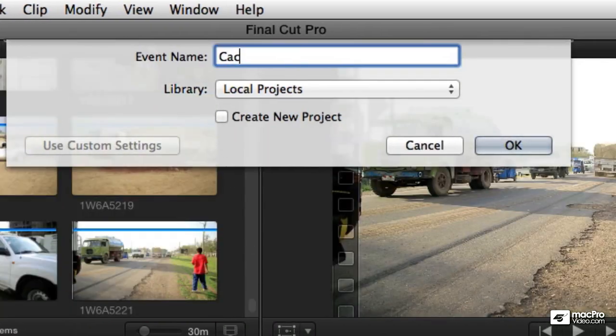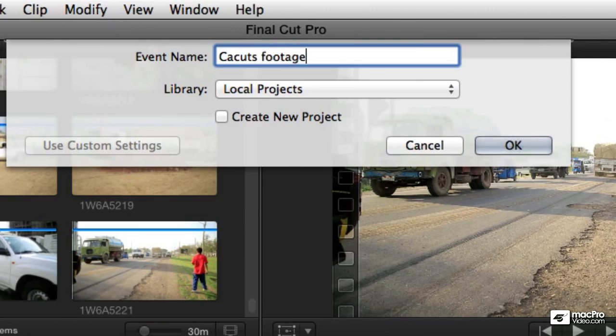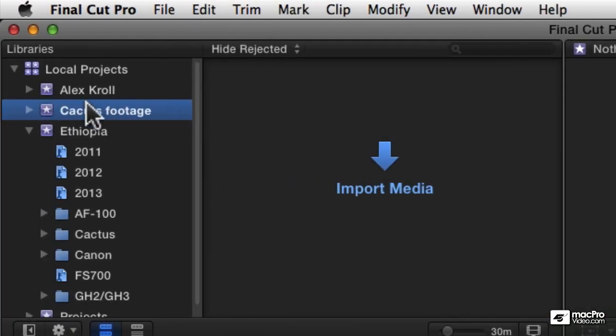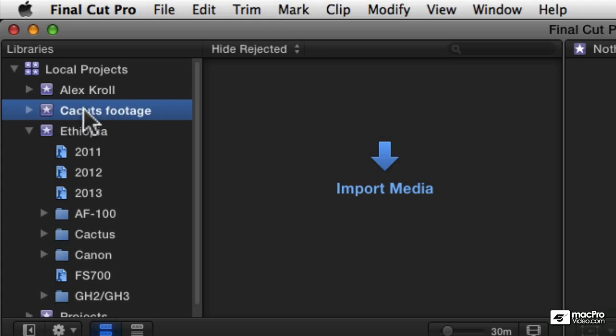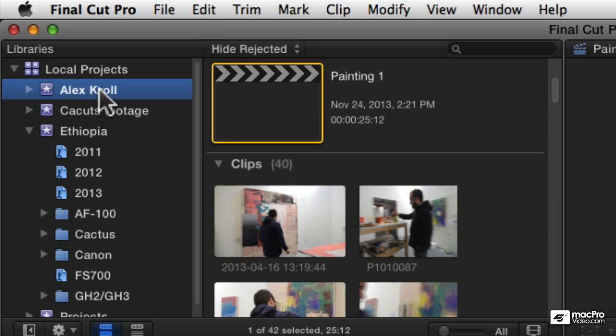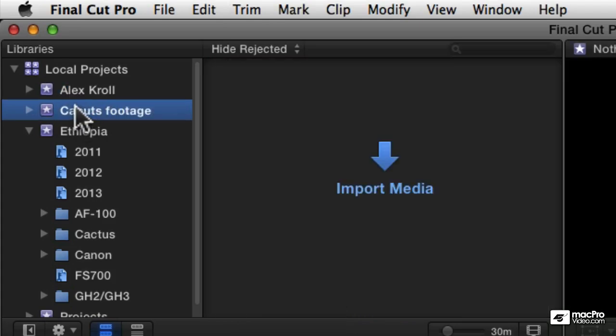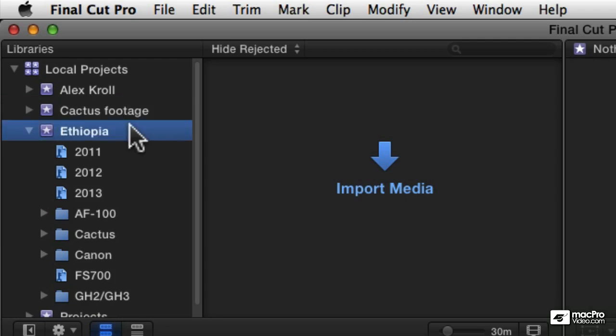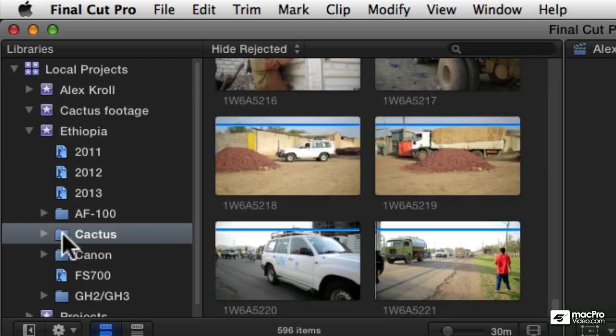Looks like I spelled that wrong. Well, a good time to point out that if you want to rename an event, just click it to select it. Whichever event you click will be selected by that blue bar. Click it to select it, and then click again just once, and then that will allow you to rename it. And I can fix the spelling there: Cactus Footage.